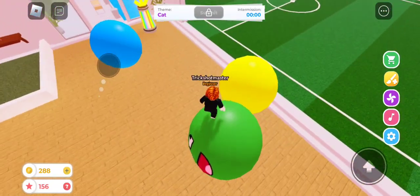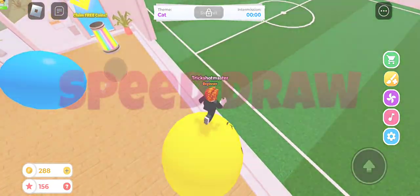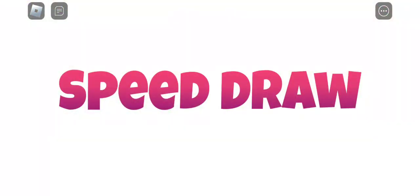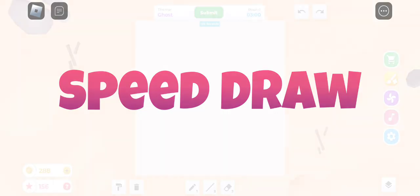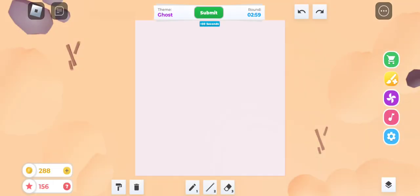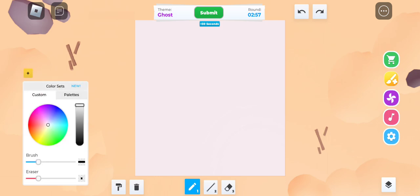Speed draw. So what are we going to be drawing? The last theme was cat. So what's going to be this theme? A ghost. How are we going to draw a ghost?